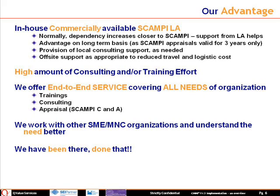This allows cost arbitrage and the flexibility of involving certified personnel during the implementation lifecycle. We offer end-to-end service covering trainings, consulting, and appraisal activities.